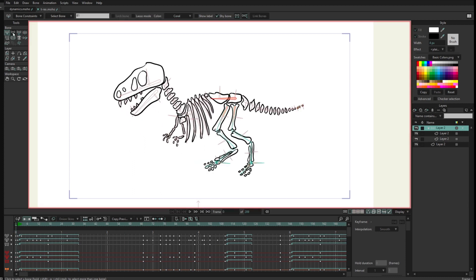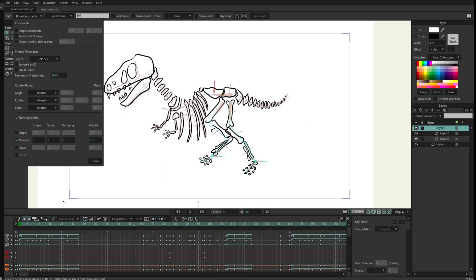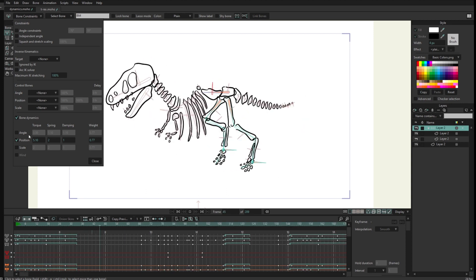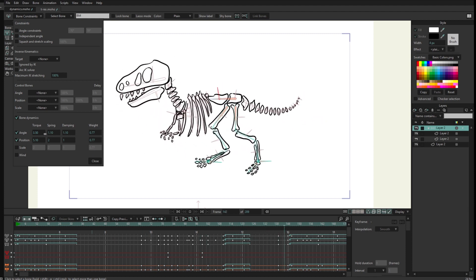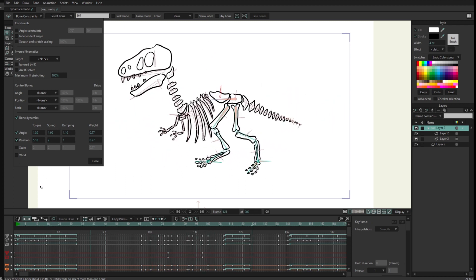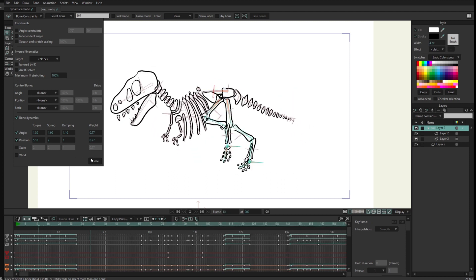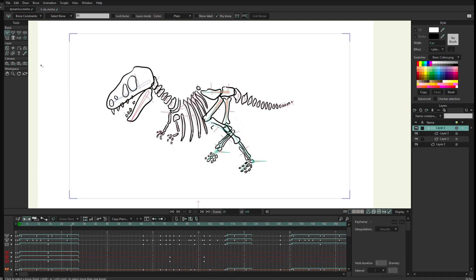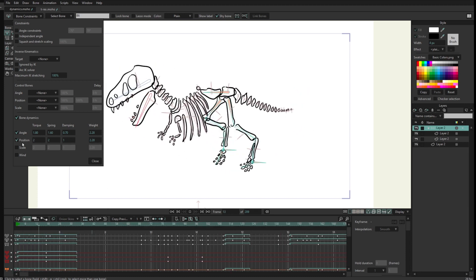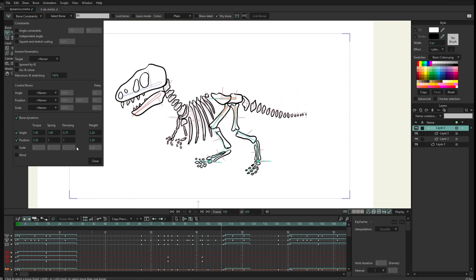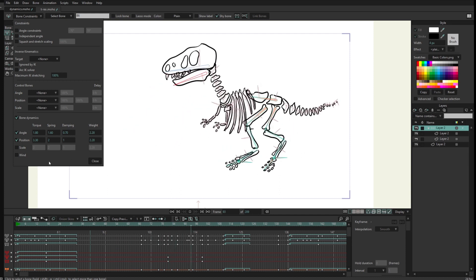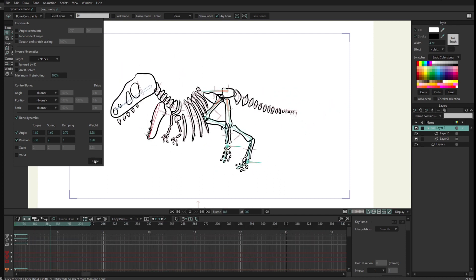For instance, I can select a bone that has position dynamics and increase the position movement — you can see it moving more. I can apply an angle constraint too so the angle is changing as well, adjusting torsion to find the right feel. I can select another bone that has angle dynamics, increase the angle so it moves more there, or apply a position constraint so it also changes position reacting to the main movement. You can see all this happening in real time. Once you get the values, it is very easy to get what you want.